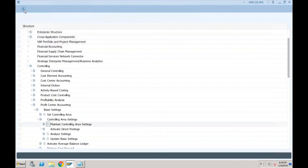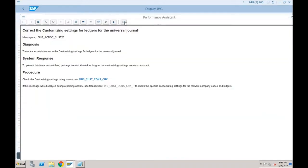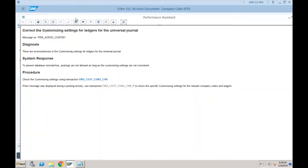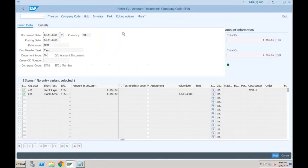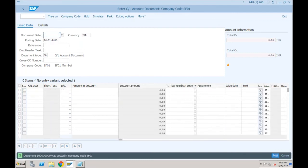We should not get that error anymore. Let's close this and go back. Now let's try to simulate and post. The document has been posted in company code SF01. If I want to see this document, I go to More > Document > Display. It is showing this document — document is posted with this document number, showing which GL account was debited and which was credited.